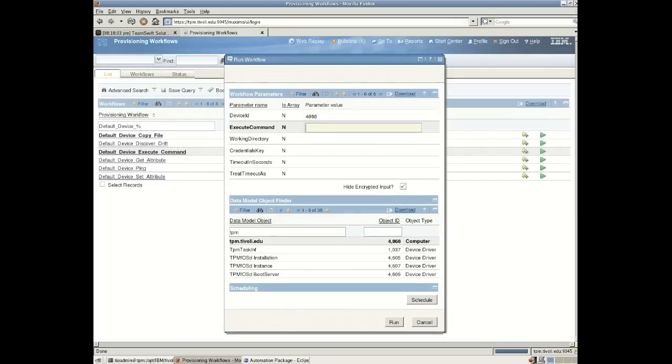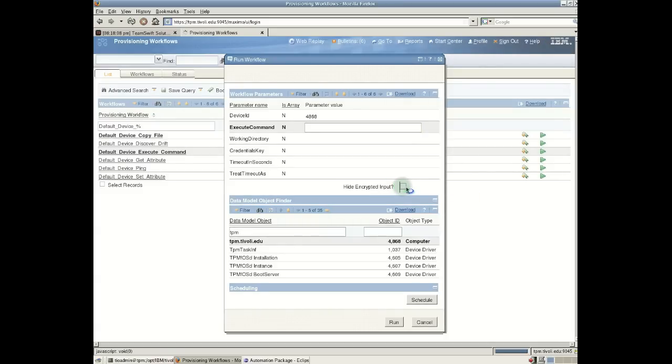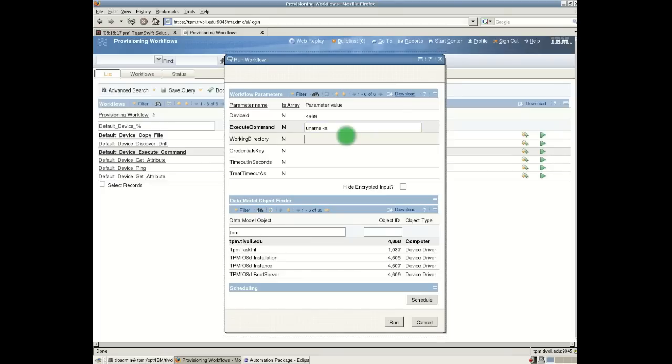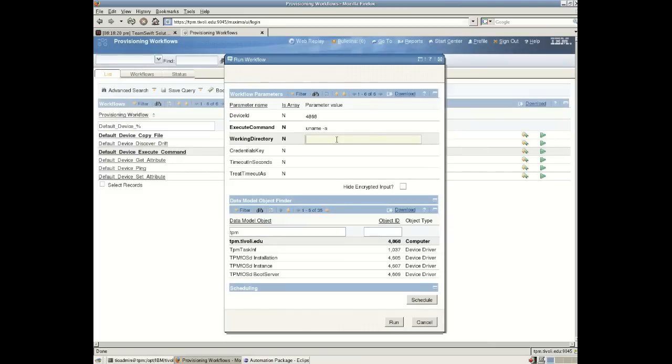Now I can choose the command I want to run. So if I hide the encrypted input I'll be able to see the command in this screen. So this device is a unix box so I'm going to run a uname-a command on the box to see what level of operating system is on that box.